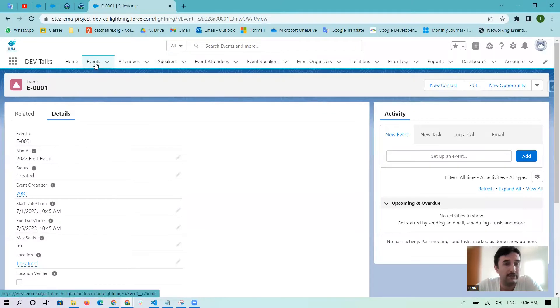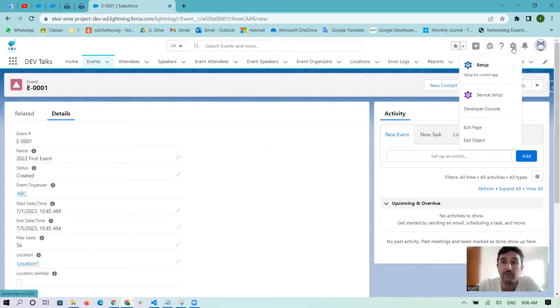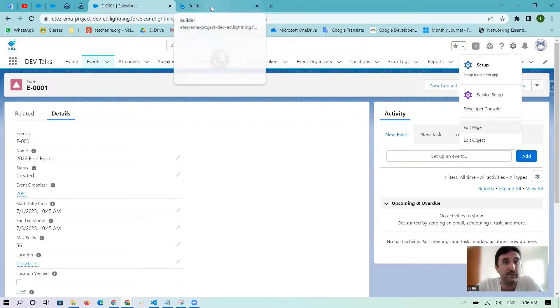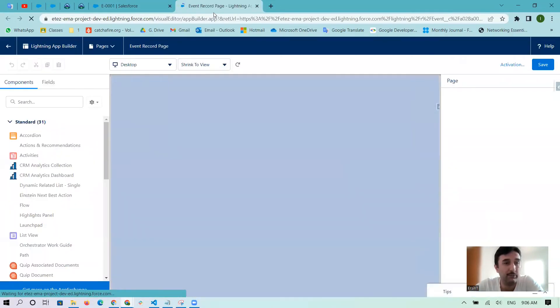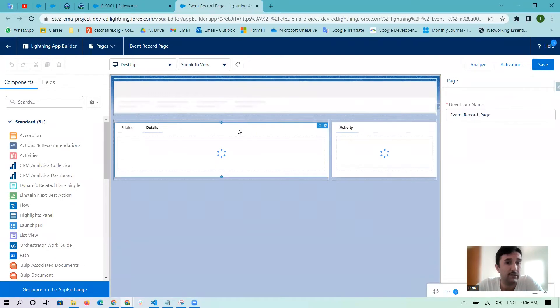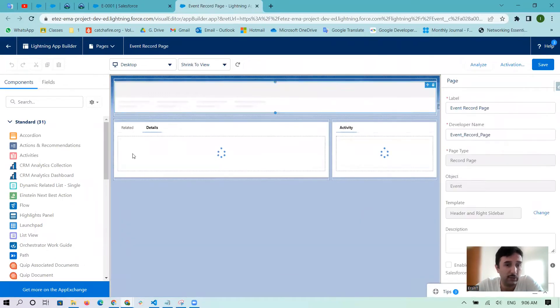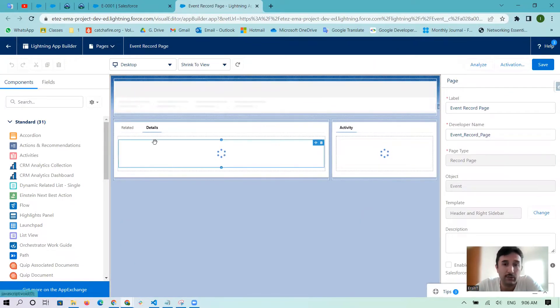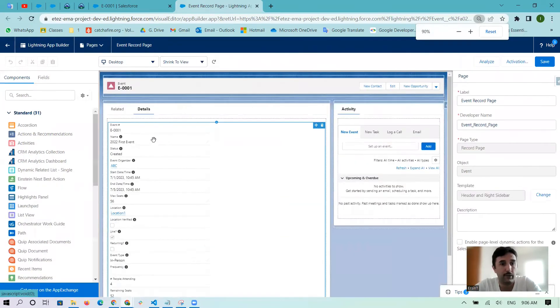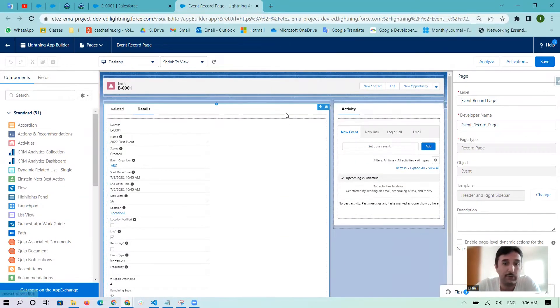Inside of the Event tab and inside of these records, we are going to the record page with edit page here. Right click if you want, you can just click and go to Lightning App Builder. As you see, we have two tabs.